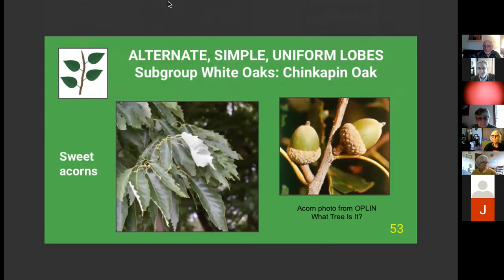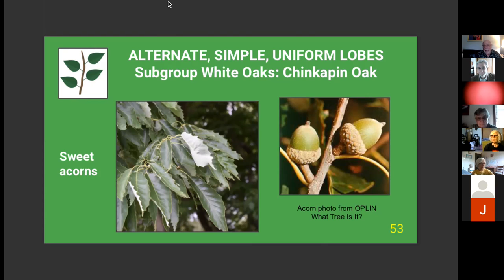Chinquapin oak is also in the white oak group, with acorns maturing in one year. White oaks have the sweetest acorns — red oaks are more sour with more tannic acid — making white oak acorns more popular among squirrels, chipmunks, blue jays, and even people. Native Americans ate chinquapin oak acorns; sometimes they required no preparation, or they would soak them in water for days or weeks to leach out tannic acid, then make a paste for bread or pudding. Some California oaks were so sweet they were eaten with no preparation.